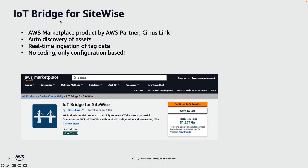For this video, we'll use a marketplace product called IoT Bridge for SiteWise and show how you can use Sparkplug with IoT SiteWise. IoT Bridge reads Sparkplug-compatible messages from your OT environment and translates them for IoT SiteWise. So using IoT Bridge, SiteWise can automatically discover assets in your OT environment and also ingest tagged data in real time.